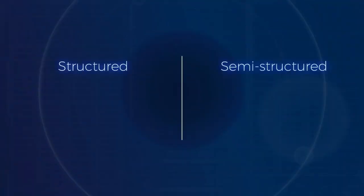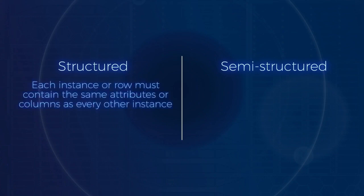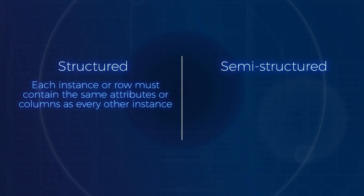The biggest difference between structured and semi-structured data is that with structured data, each instance or row must contain the same attributes or columns as every other instance. Recall that each row in a table has all of the same columns of other rows.